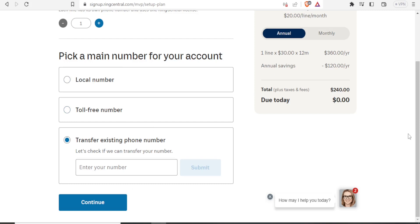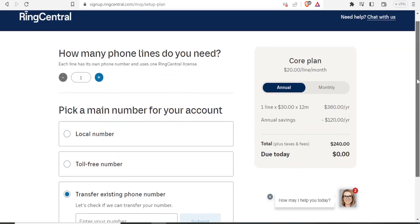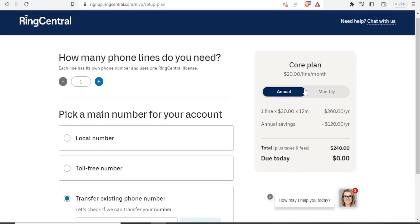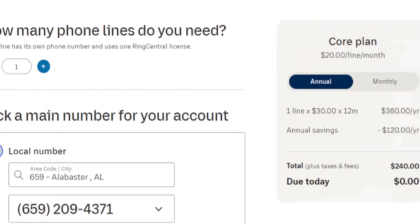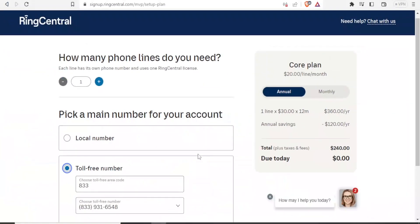The charges are on this side, you notice what that will cost. So for instance, transfer existing phone number, you notice $20 per line per month. That is the same for this one, getting a local number and getting a toll free number that costs $20 per line per month.